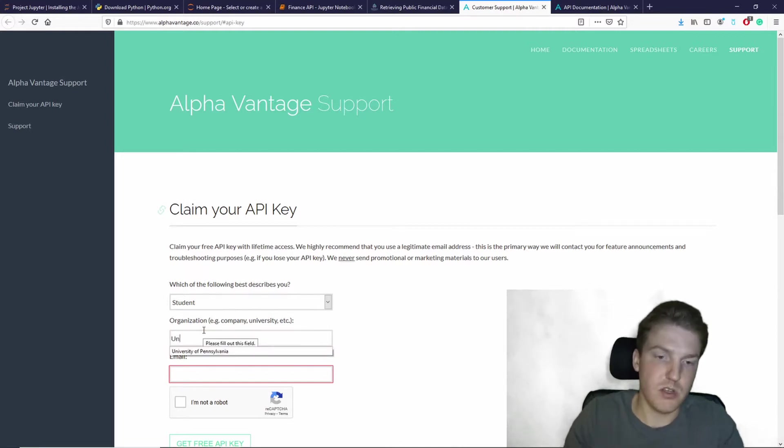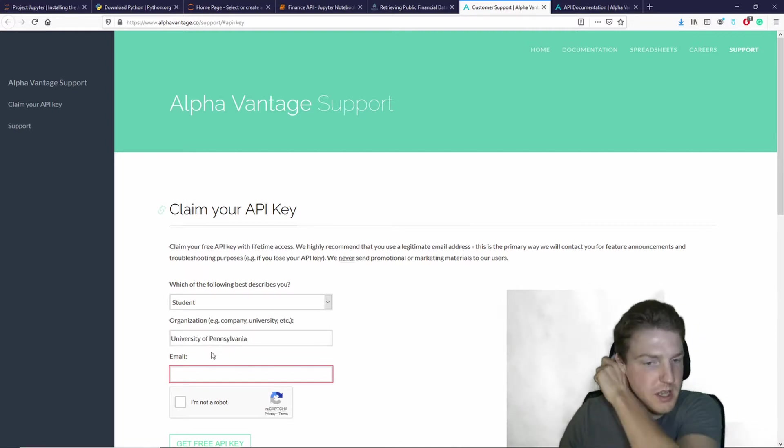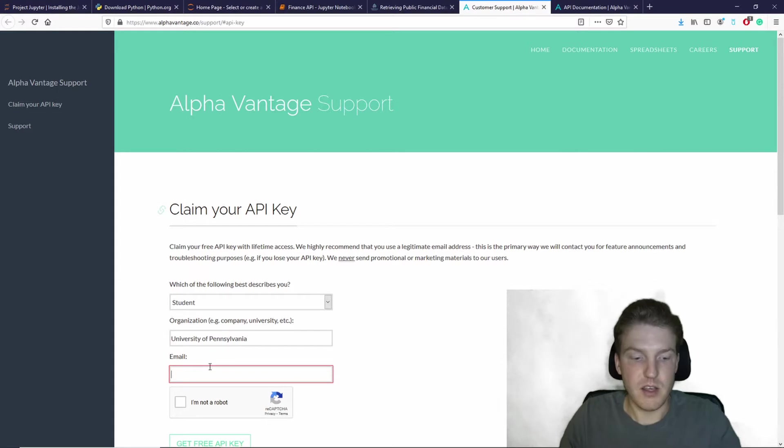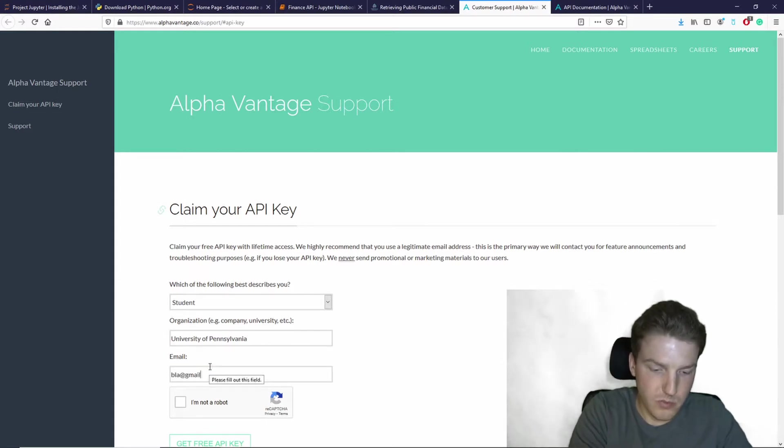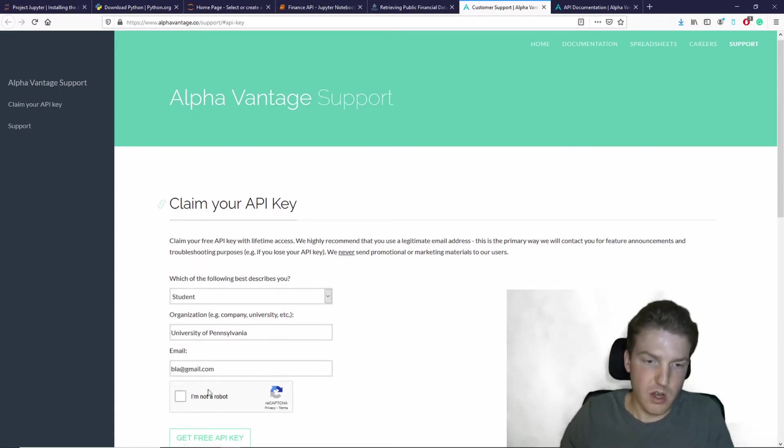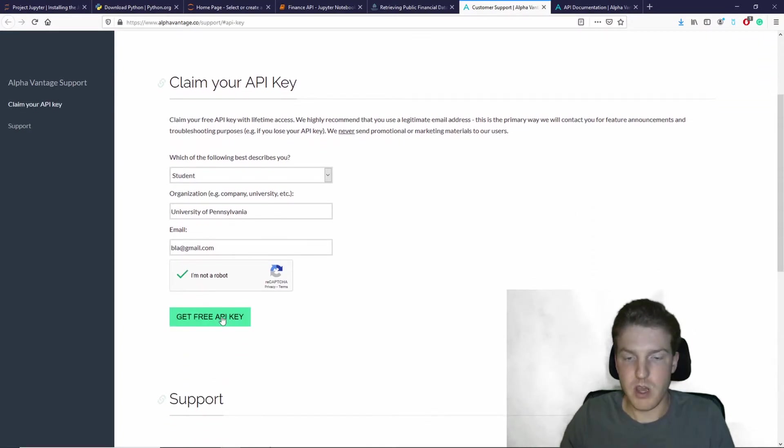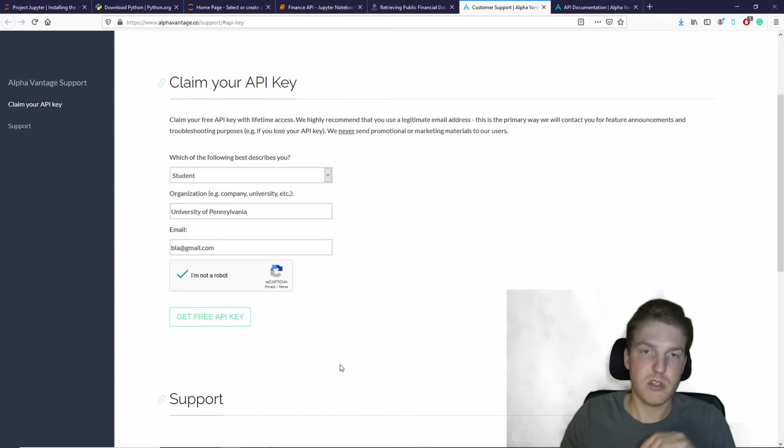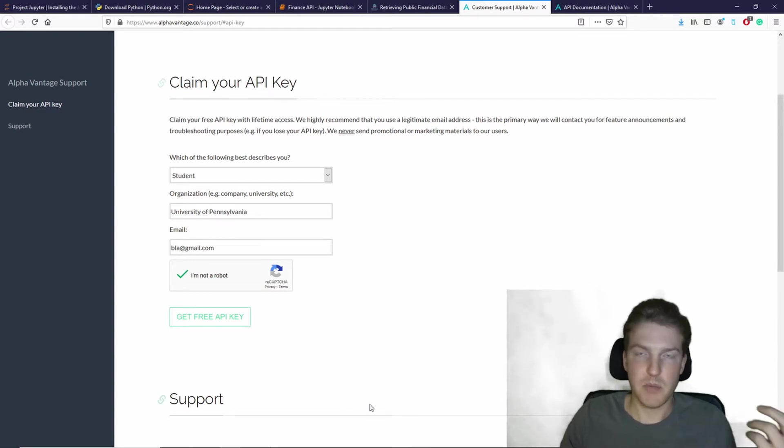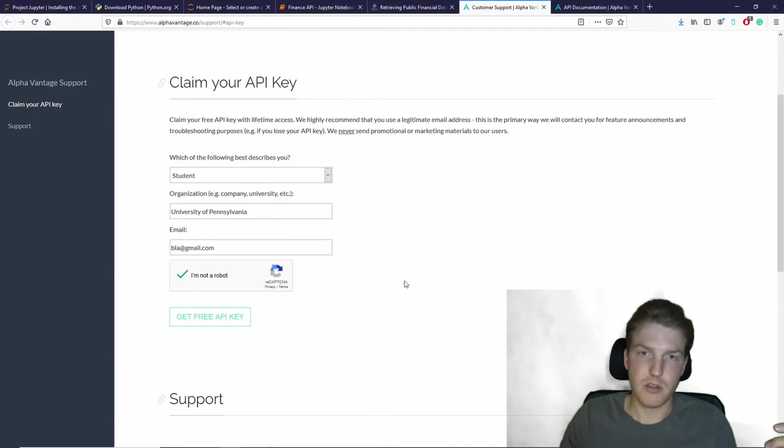Then I'll put the university in which I currently attend and then my email address. So once you put in all that information, you'll do get free API key and then right underneath here, right here, you're going to see an API key that pops up that's like 13 characters or something like that.